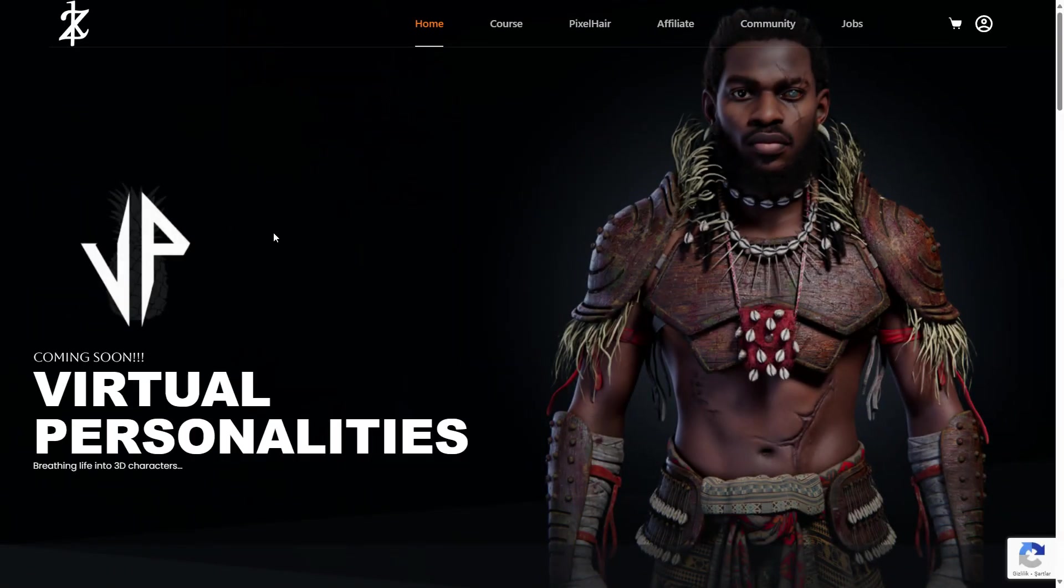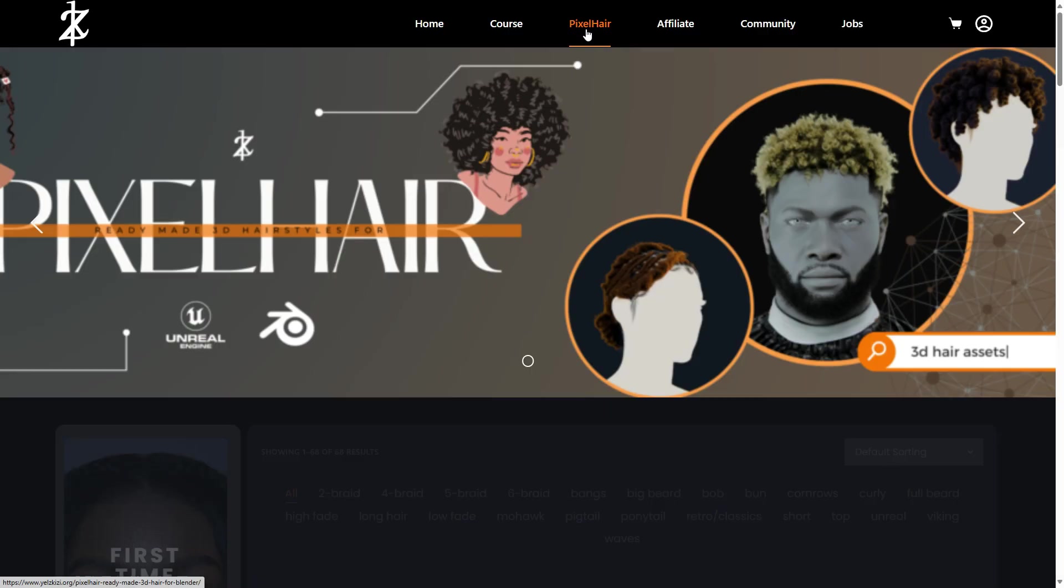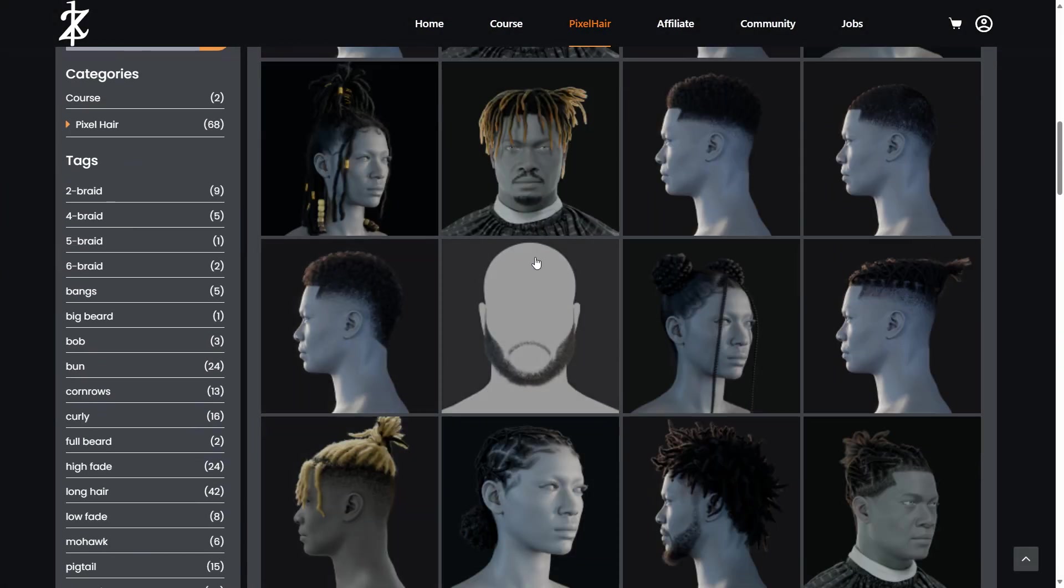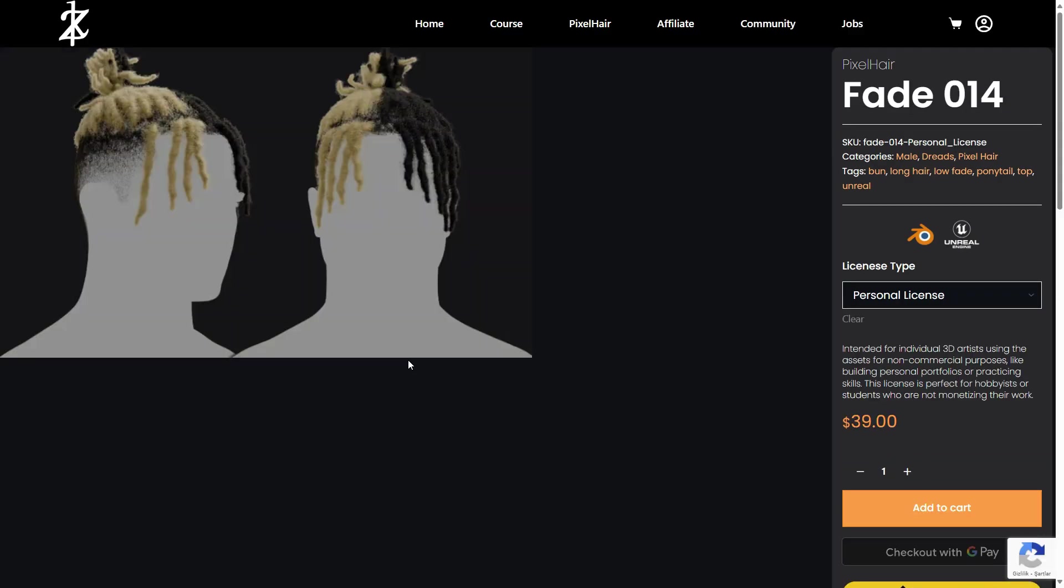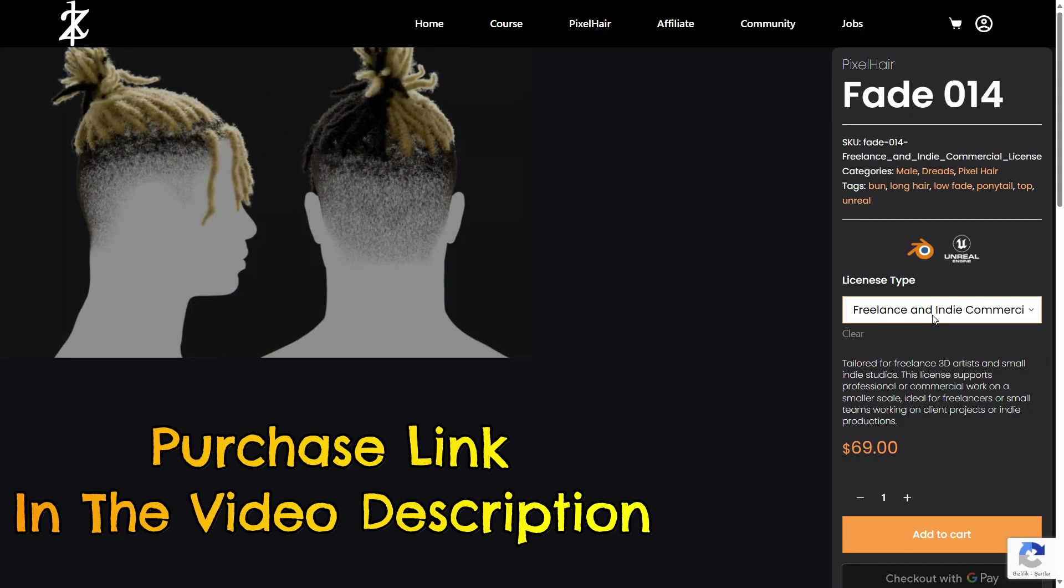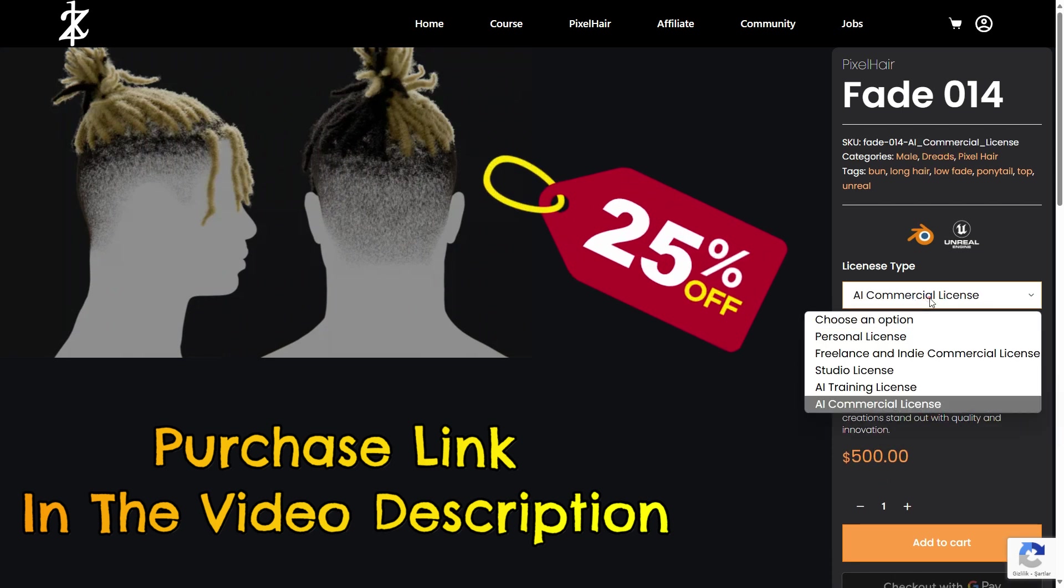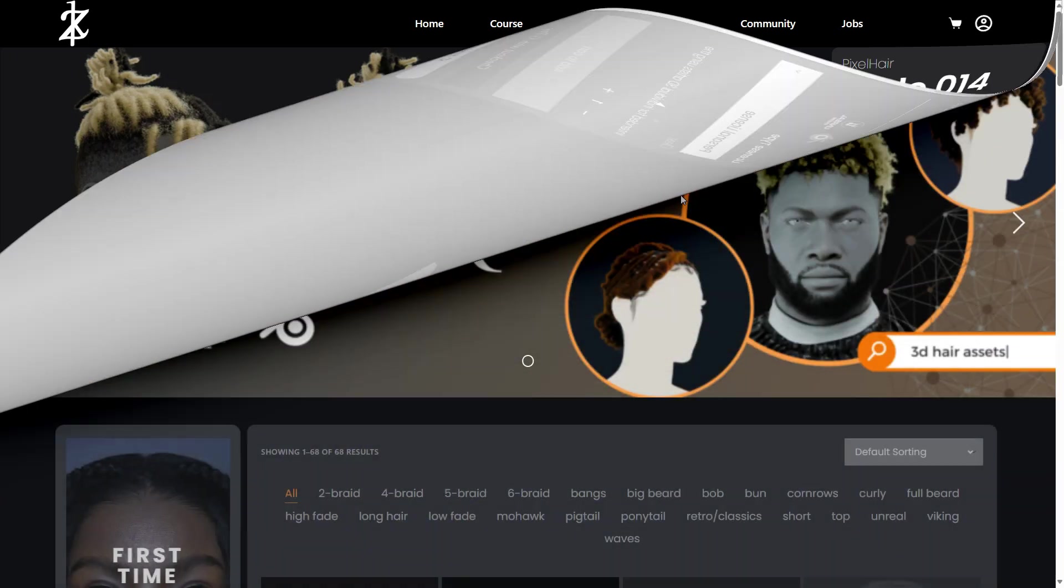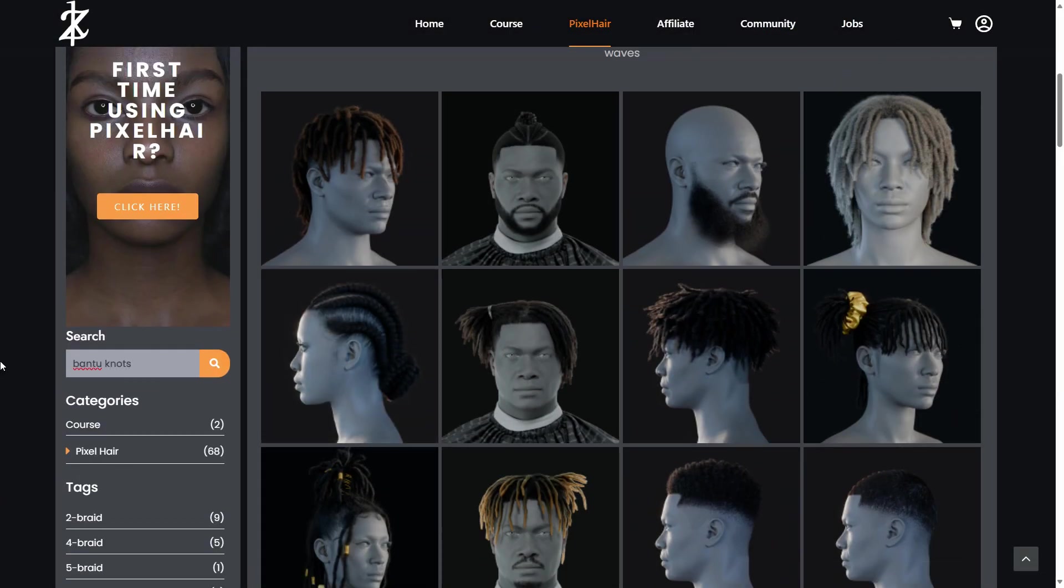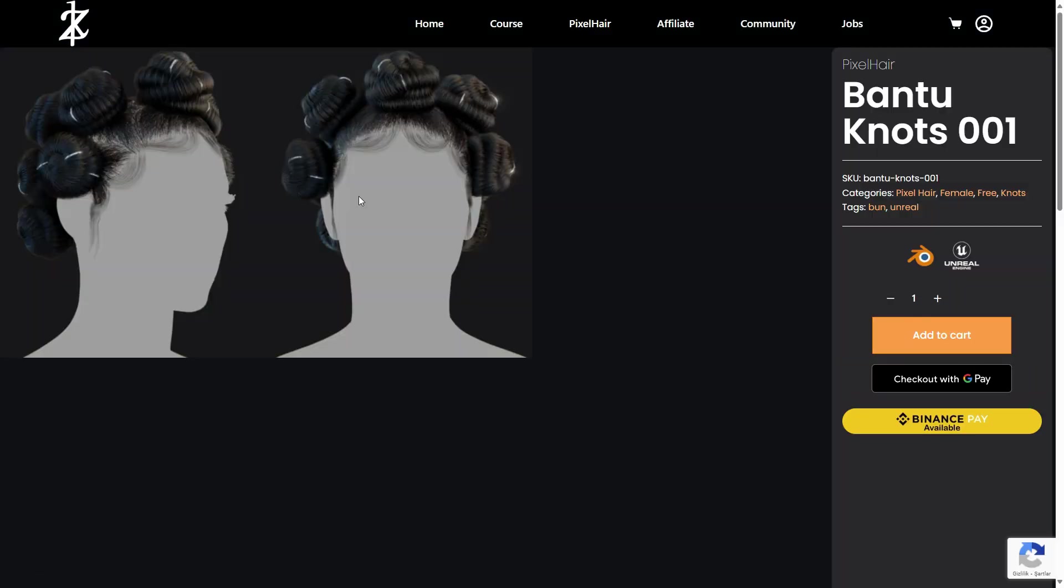Let's see how it works. Go to the website. I will share the link in the video description. Click on the Pixel Hair tab. You can find lots of hairstyles here. Choose any hairstyle you like. Prices will vary depending on license type. If you make your purchase through the link I provided in the video description, you will get a 25% discount at the checkout. Alright, let's search for the Bantu knots hairstyle. This is a free hairstyle to try. Click on the Add to Cart button.